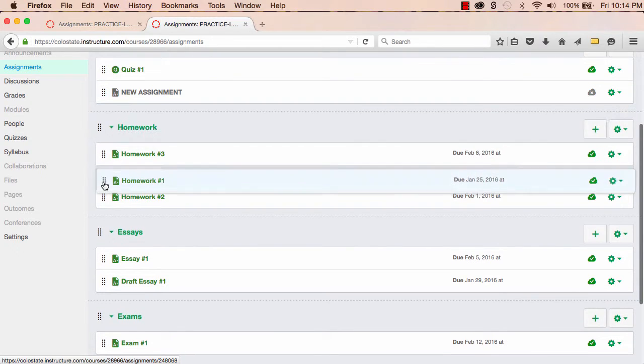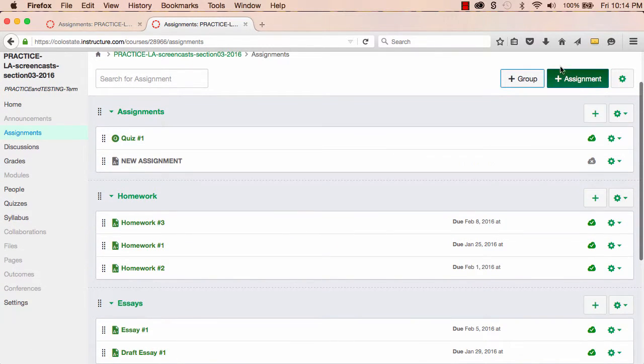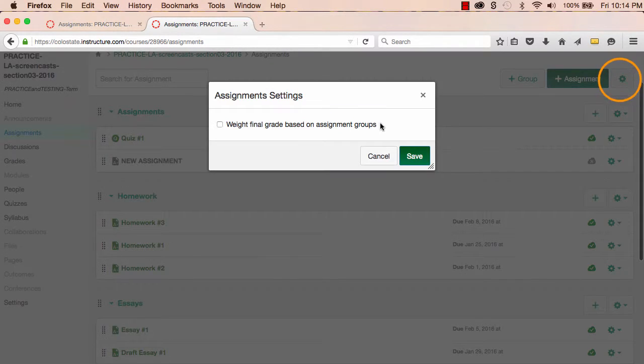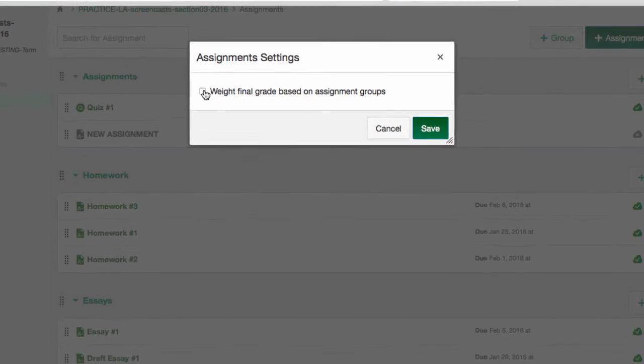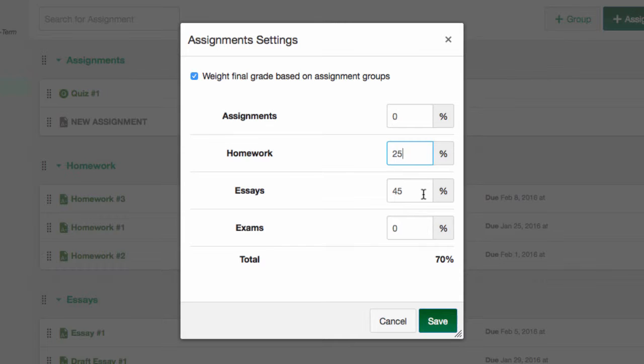And then, I can weight these assignment groups to match what I have in my syllabus. I'll give the essays the most weight at 45%. And then, I'll weight the homework at 25% and the exams at 30%.